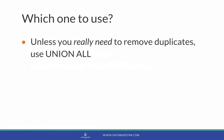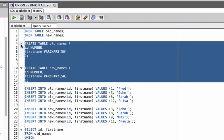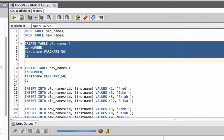Let's take a look at some examples of this. We're going to set up some sample data here. We're going to use two tables, one called Old Names and one called New Names. They both have an ID and a First Name column in them. Let's run these two statements to create those two tables.